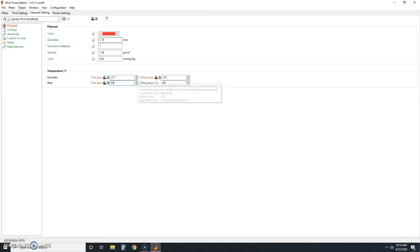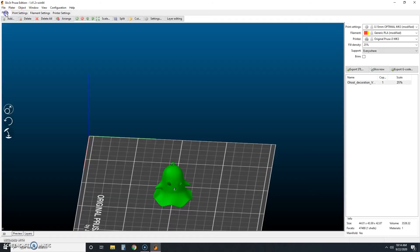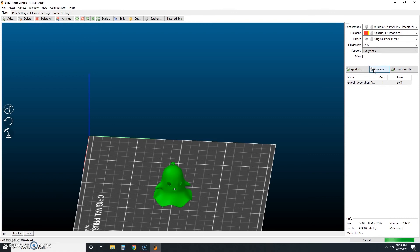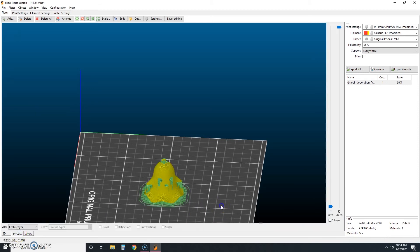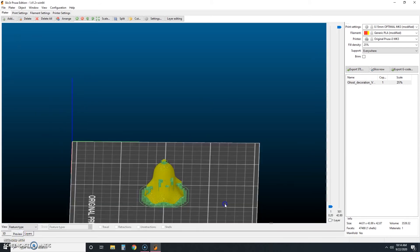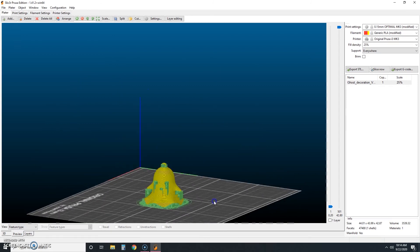So now we're going to go back here to our plater and we're going to click slice now. Now in this step, the software will create tiny cross sections, basically telling the printer what shape to lay down during each layer of printing. So it'll take a few moments. You'll see a status bar down here at the bottom where you did before, but this was kind of quick. And when it's done, you can click the preview tab down here to see what our little ghost ornament will look like with supports. So here we go, this is what it looks like.